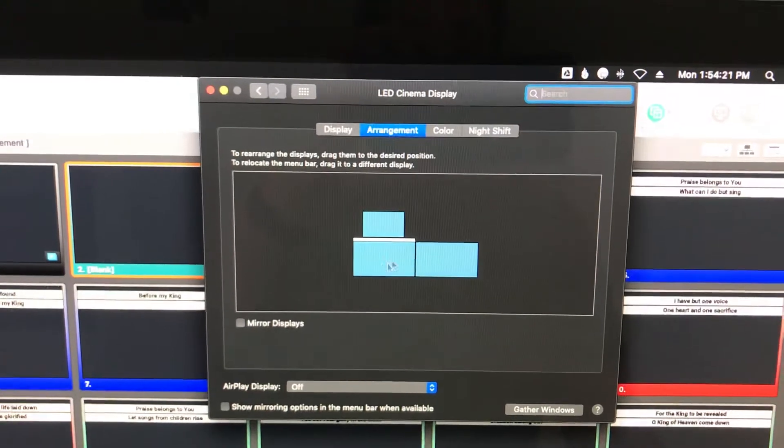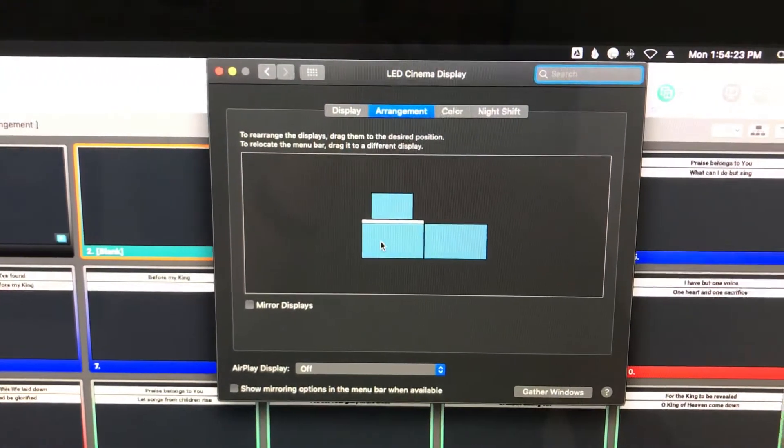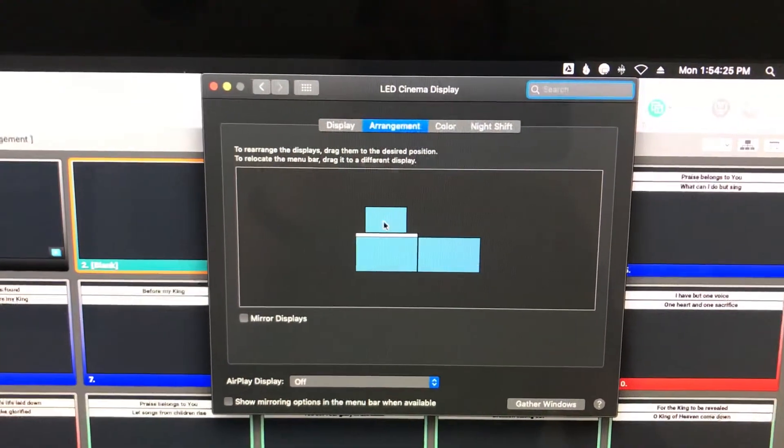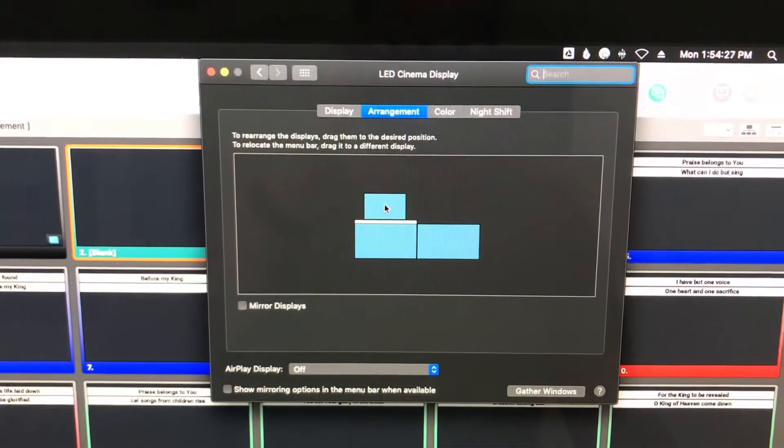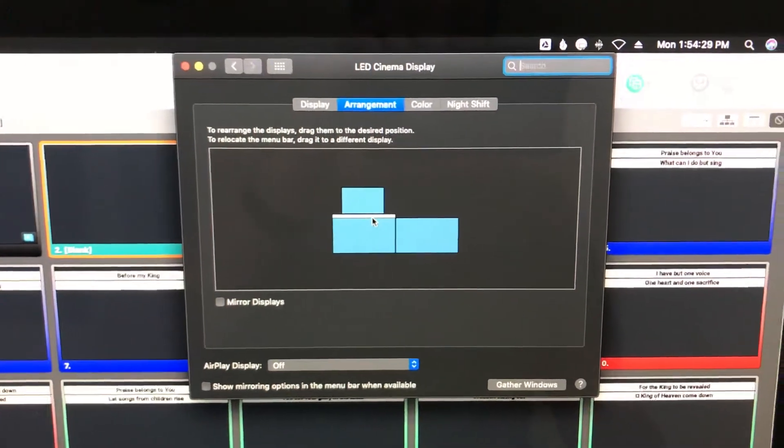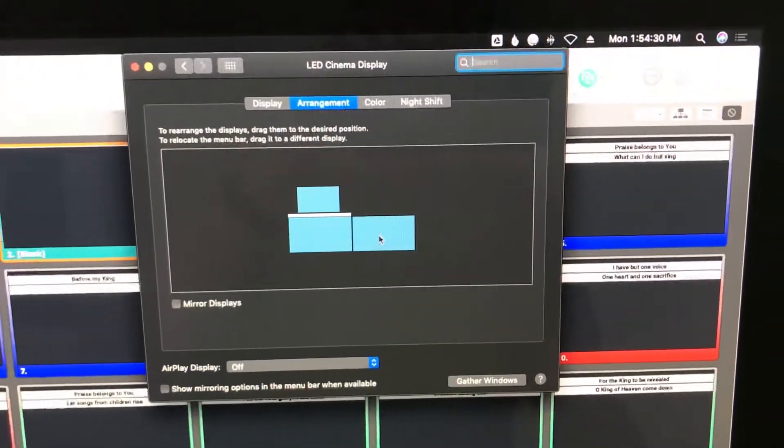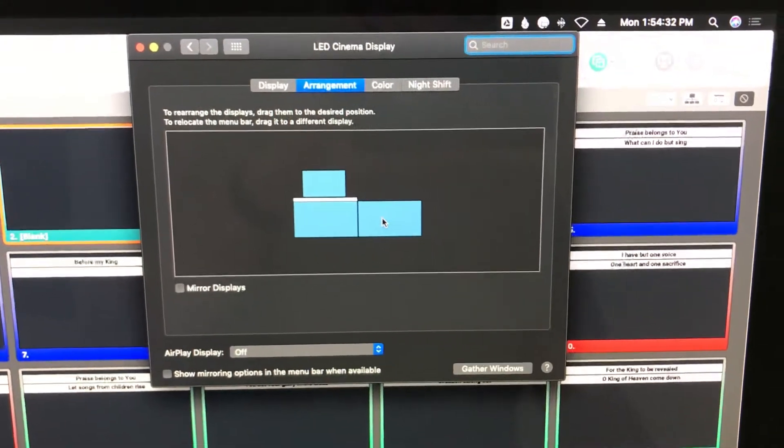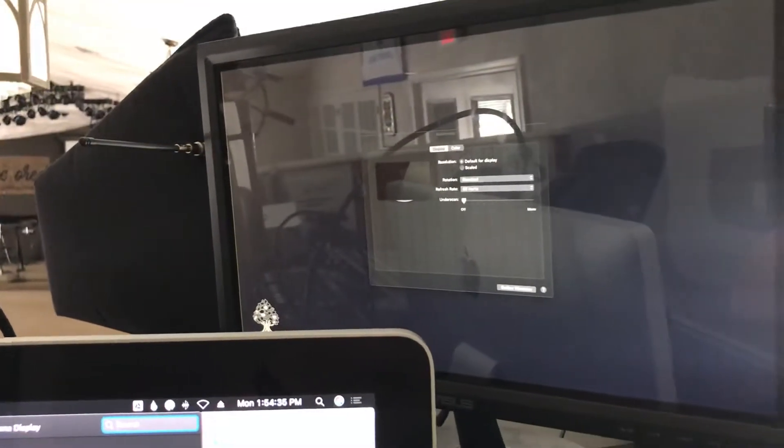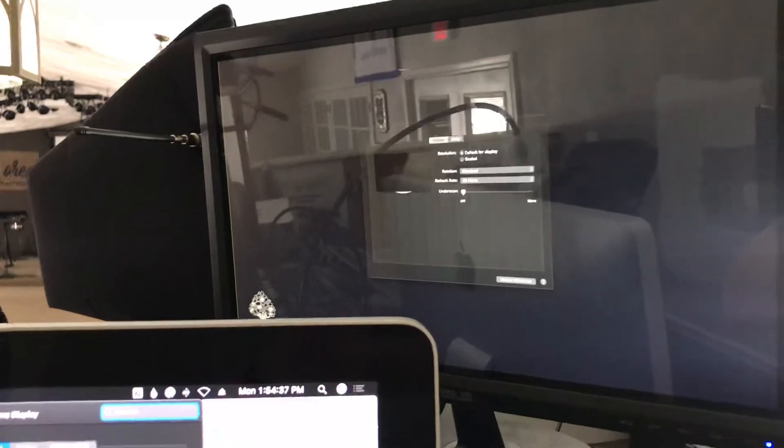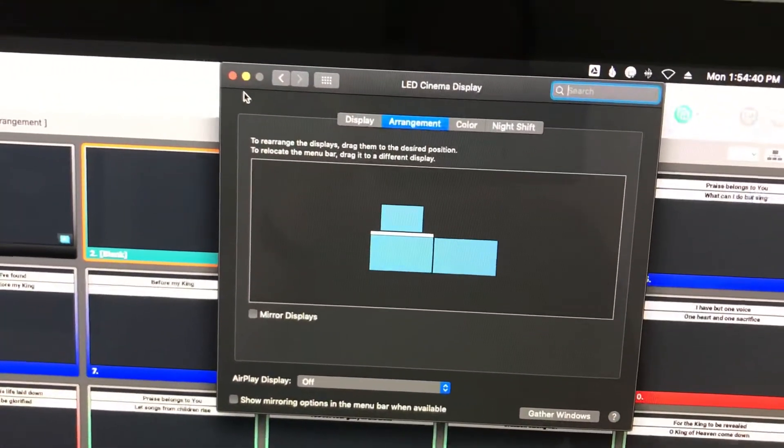So we've got, this is the main computer screen that our mouse is currently on. This is the projector screen that everything shows on, on the screen up front. And this over here is our stage display. It's also seen on this monitor right there. That shows what the TV is showing in the back wall. All right, so it's showing our three screens, so we're good there.